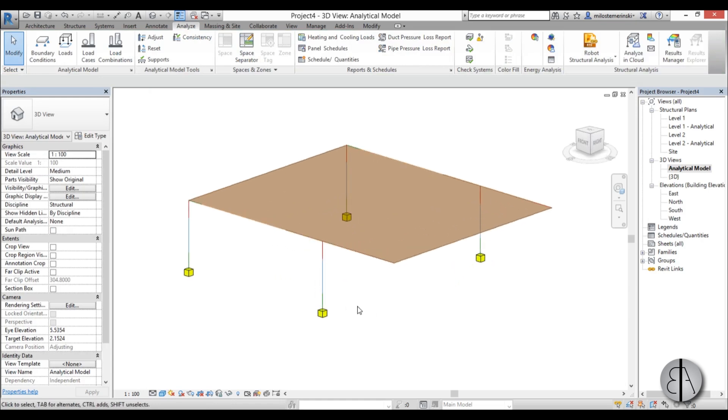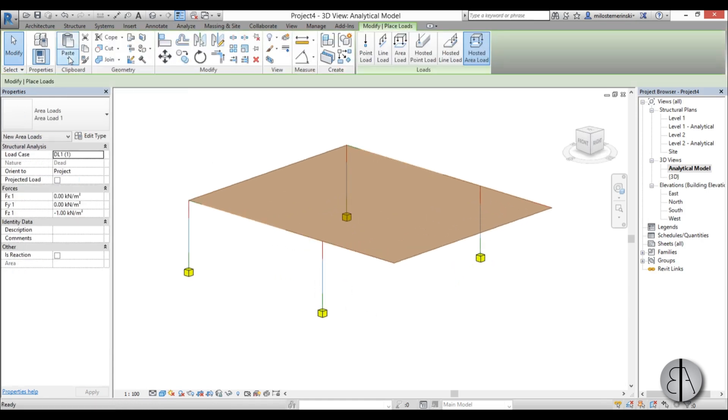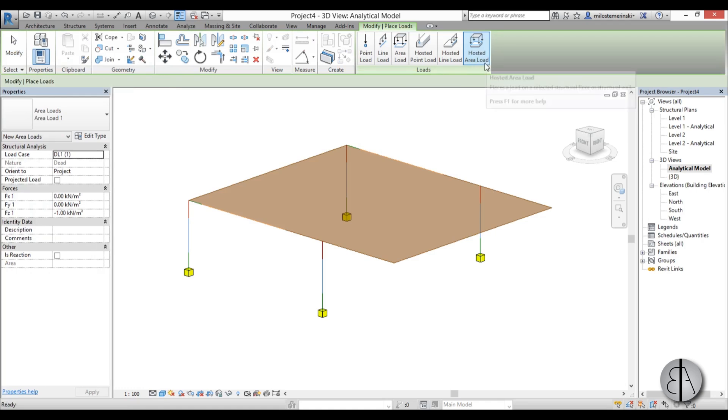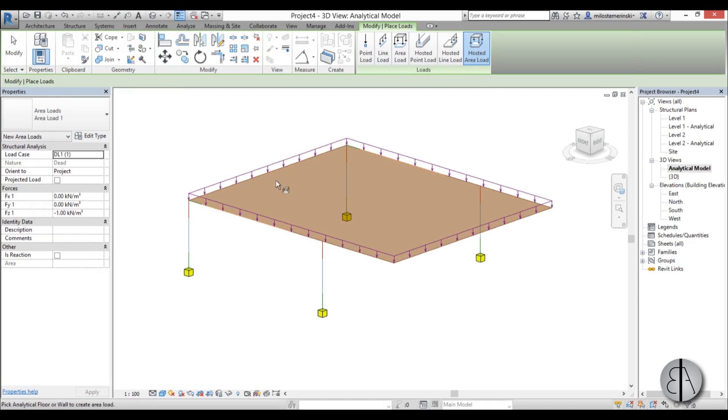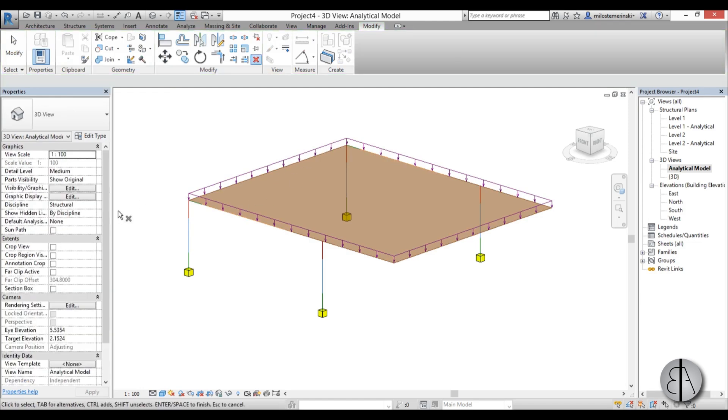Once you've done that, we can add some loads. So I'm going to go loads, hosted area load. So we host basically a load on this floor slab above. And let's change its value.